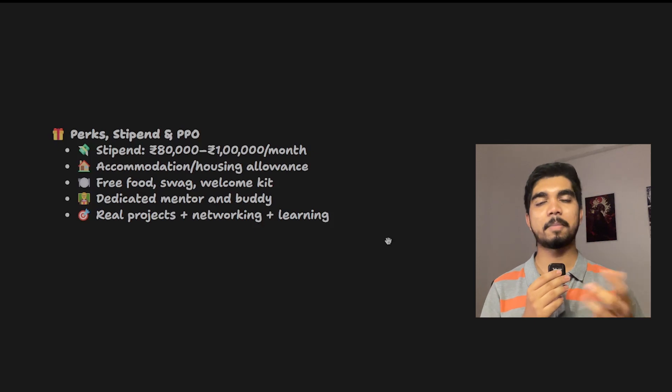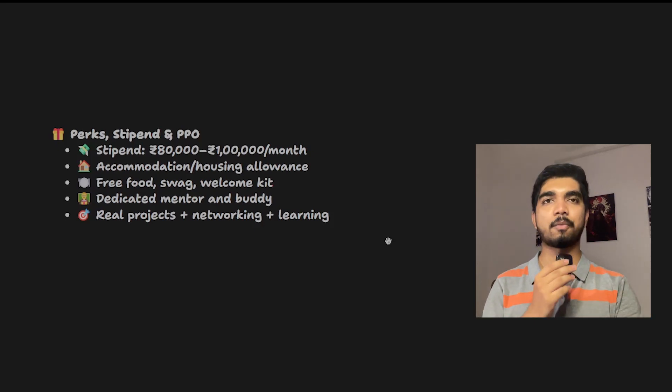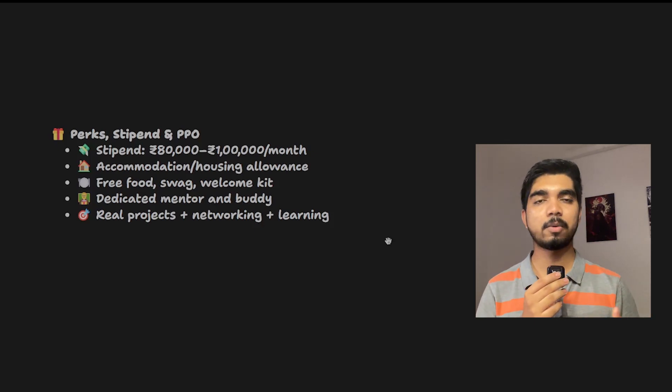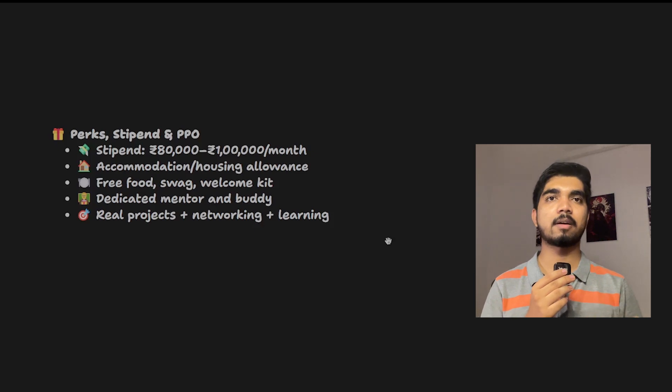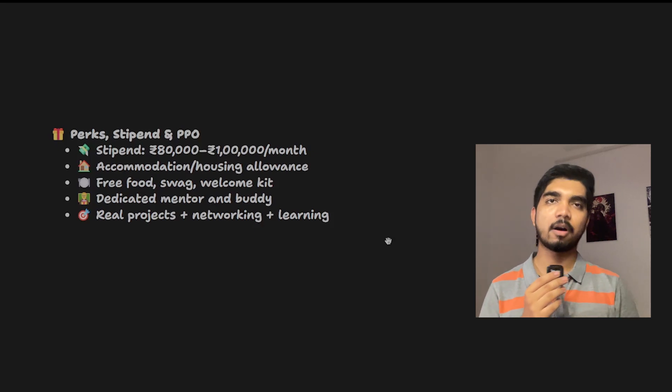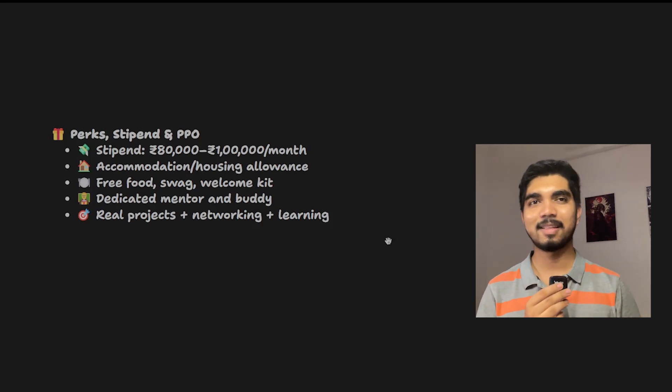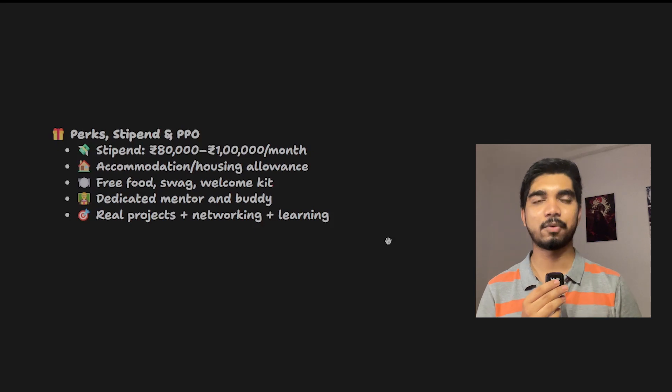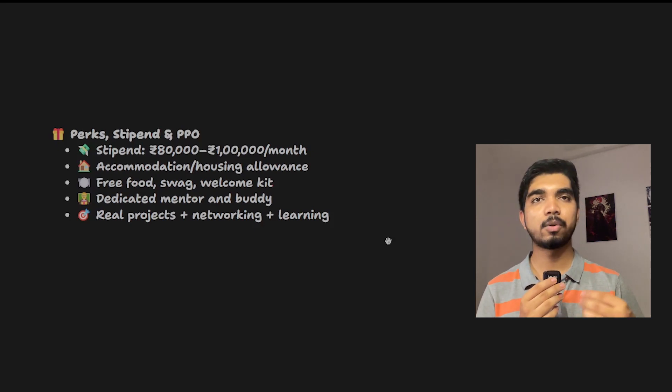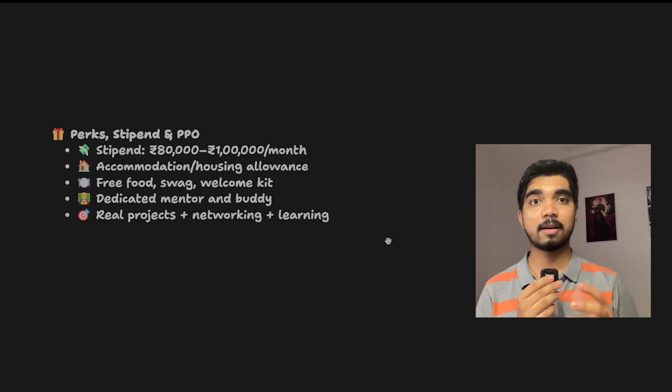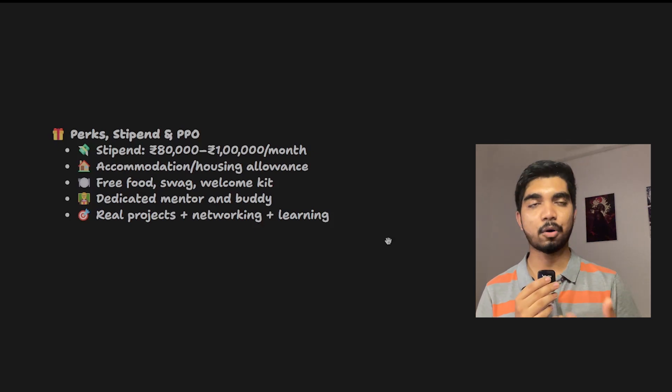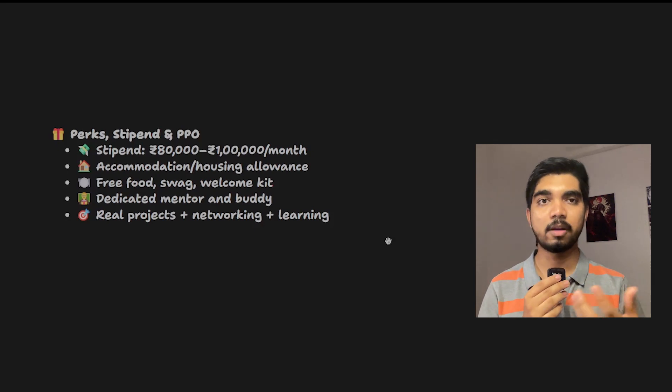But I guess for Microsoft Explorer, for the second year internship, they would be providing 80K to 1.5 lakh depending on what they want. Initially, you're also getting one week free accommodation or housing allowance, free food, cab food would be there, swag, and welcome kit.